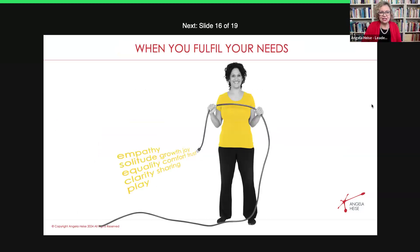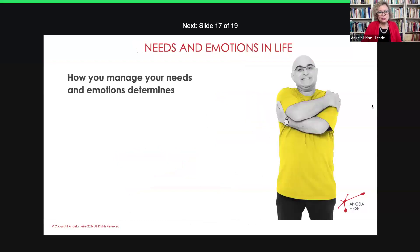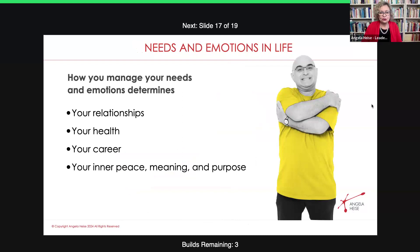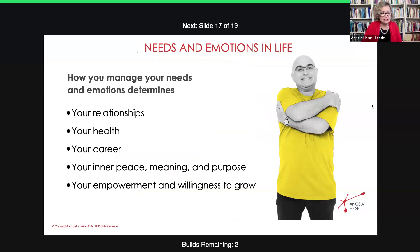When you fulfill your needs and when you've unkinked your hose, all of these needs can flow and you can be empathetic — you can be there for other people. You will also enjoy your own company, you will have comfort, you will build trust with other people. When you manage your needs and emotions in life, it's really important to know this is important for your relationships, your health, your career, your inner peace, your purpose, your spirituality, your growth mindset, and overall for the quality of your life.